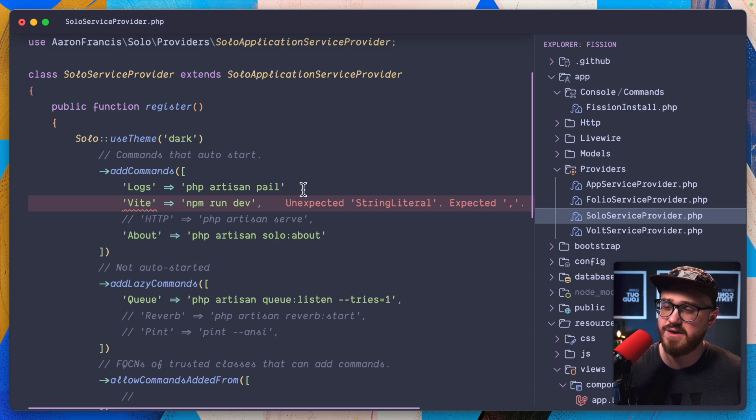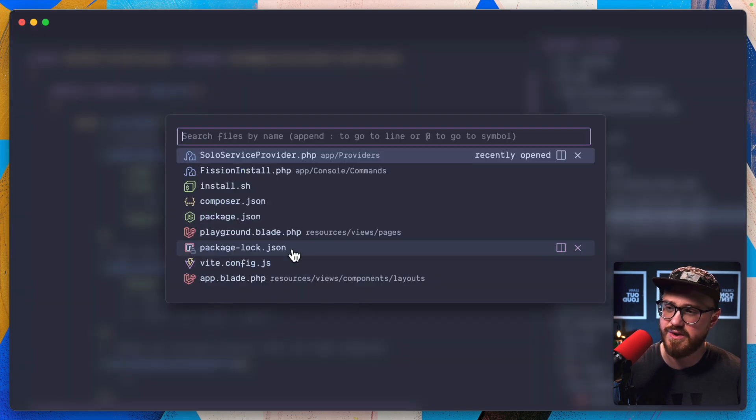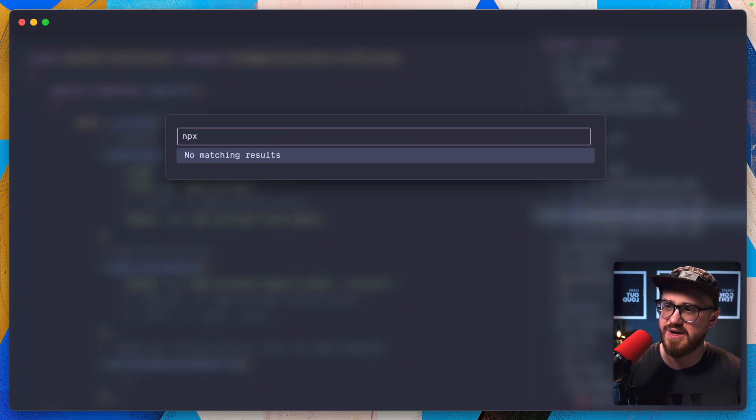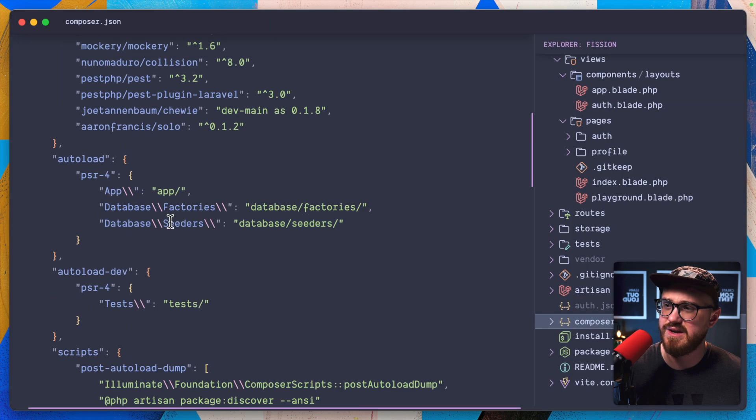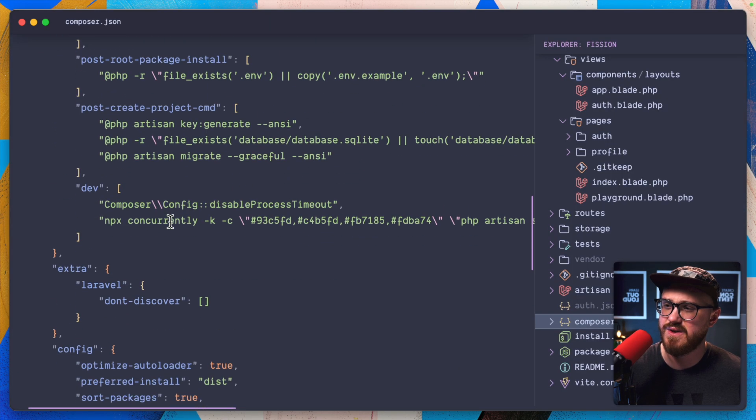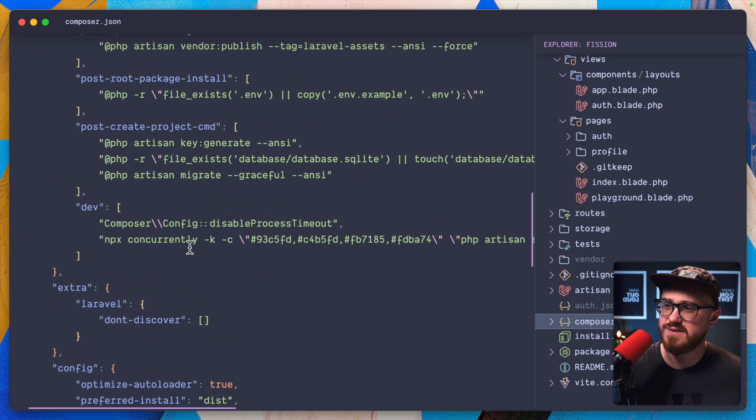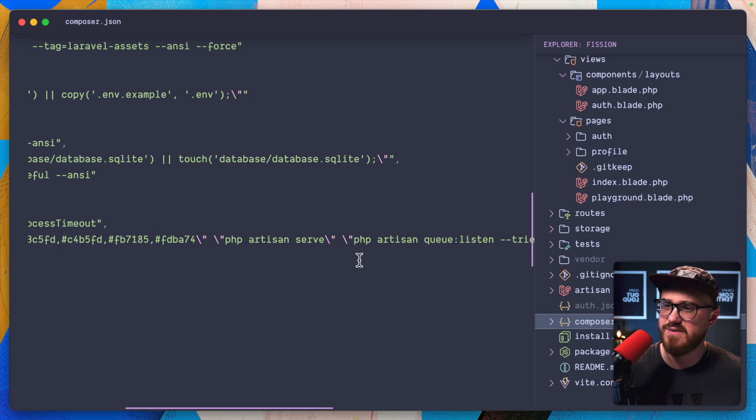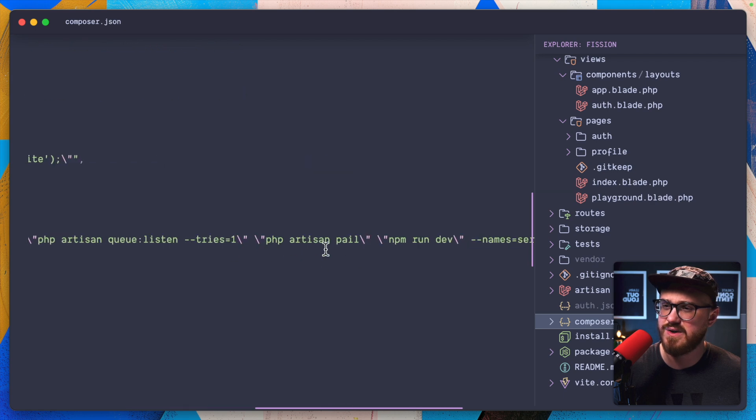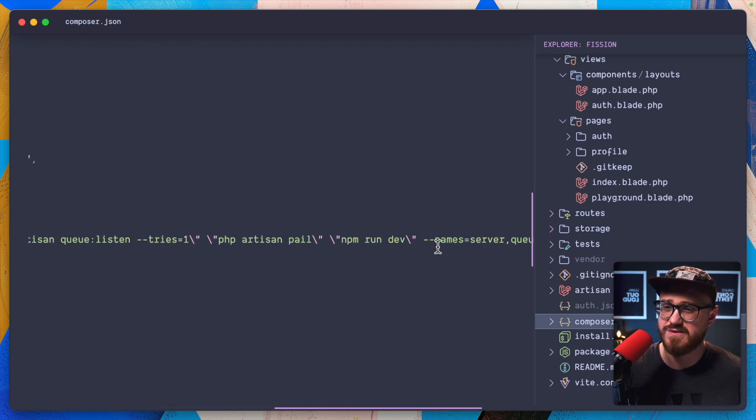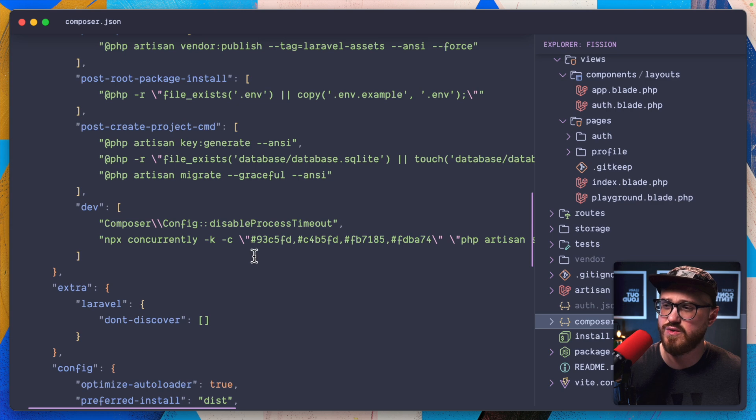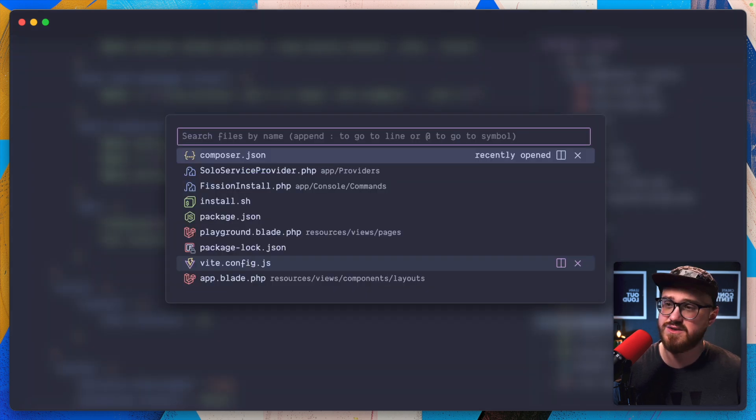I think that's the only thing we're running within composer run dev. Let's see, dev runs PHP artisan pale, npm run dev. We have server queue.